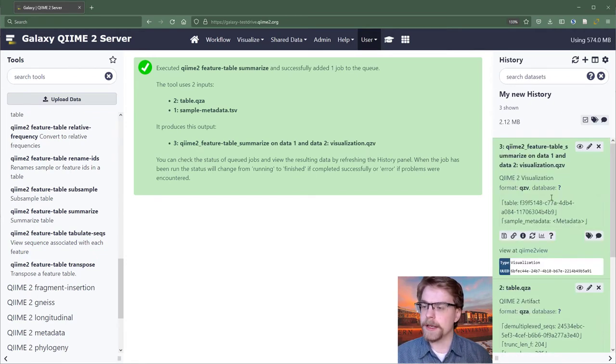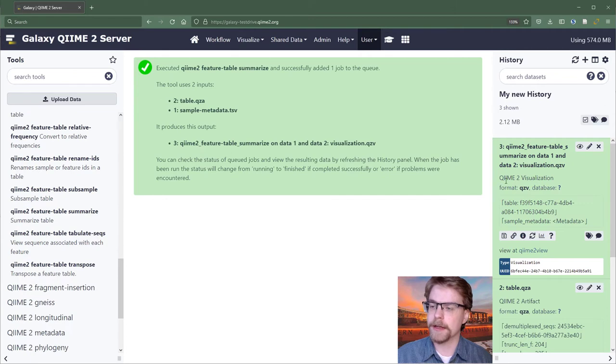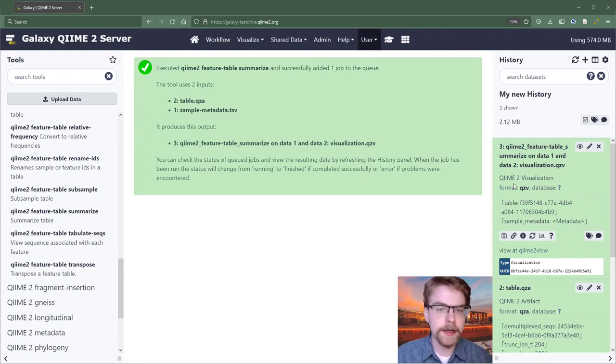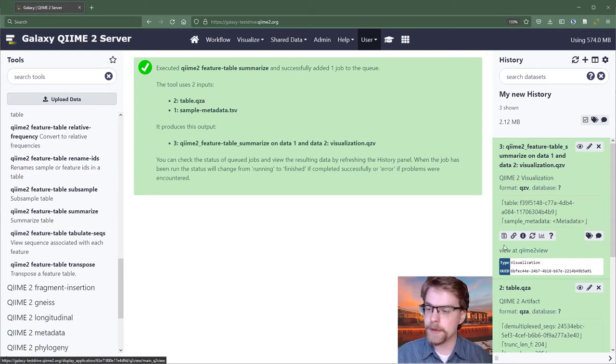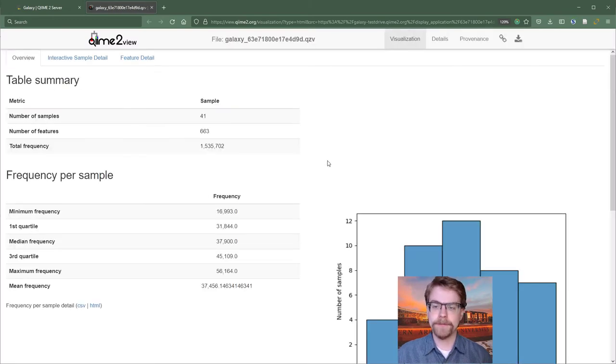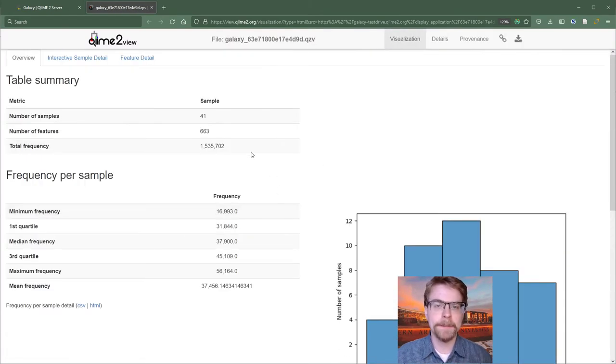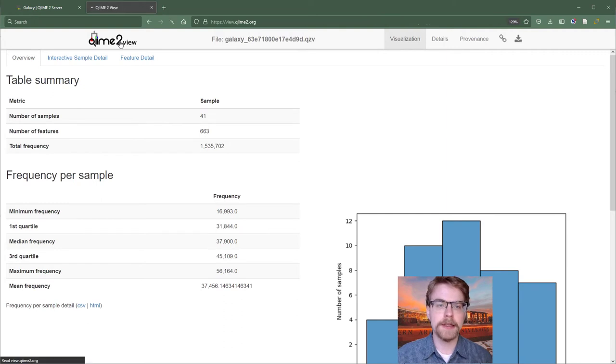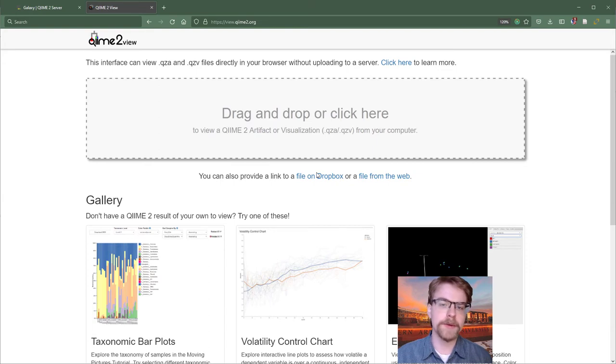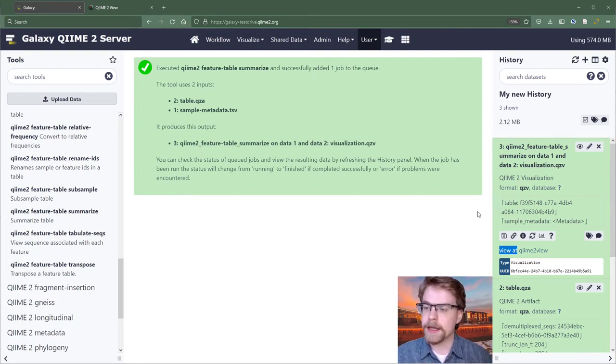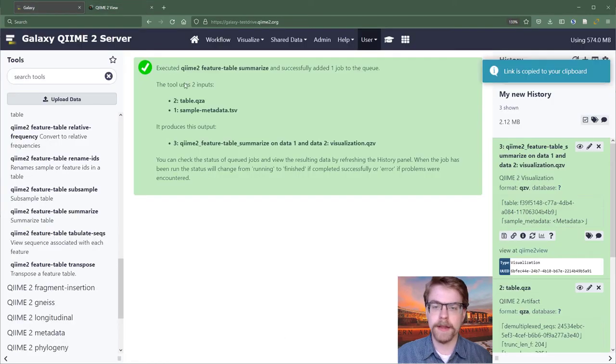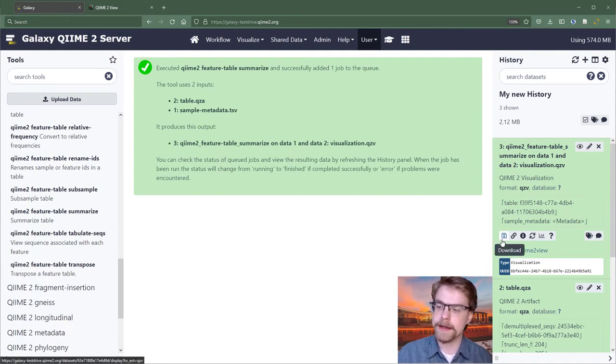While that's running, there it is. So expanding this, we see this particular result is a QIIME 2 visualization. What that means is it contains some kind of human readable summary of information. It's not just data itself. And so we can click this very important view at QIIME 2 view link to see what's in there. And so this is an example of a visualization. QIIME 2 view is a web application that works in your browser and can download data from elsewhere on the Internet or from your computer if you drag and drop. And so since this Galaxy server exists on the Internet, it can create URLs, which can be used in QIIME 2 view. And that just happens automatically. So you just click view at QIIME 2 view.